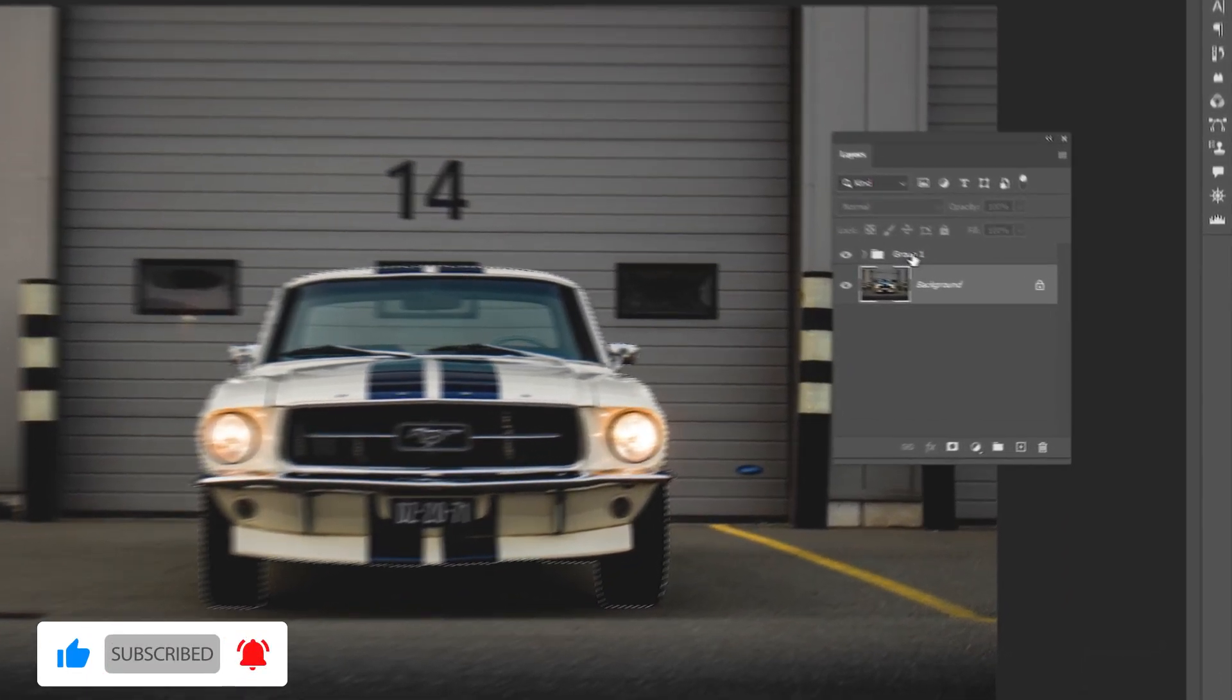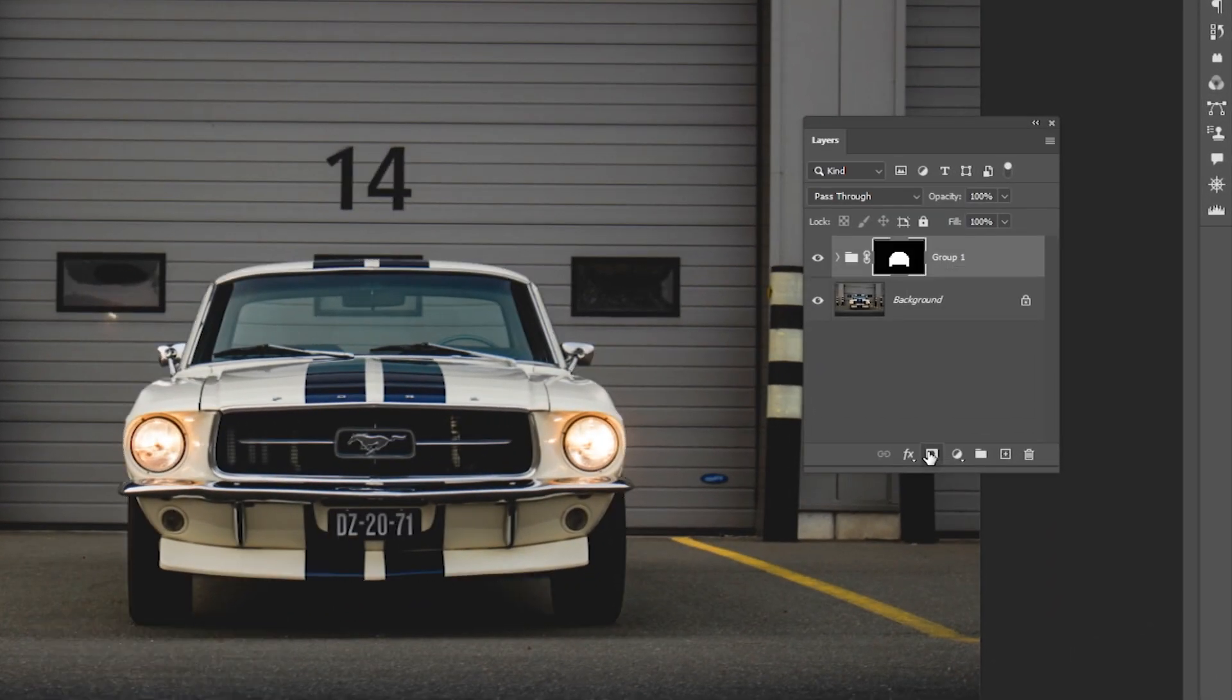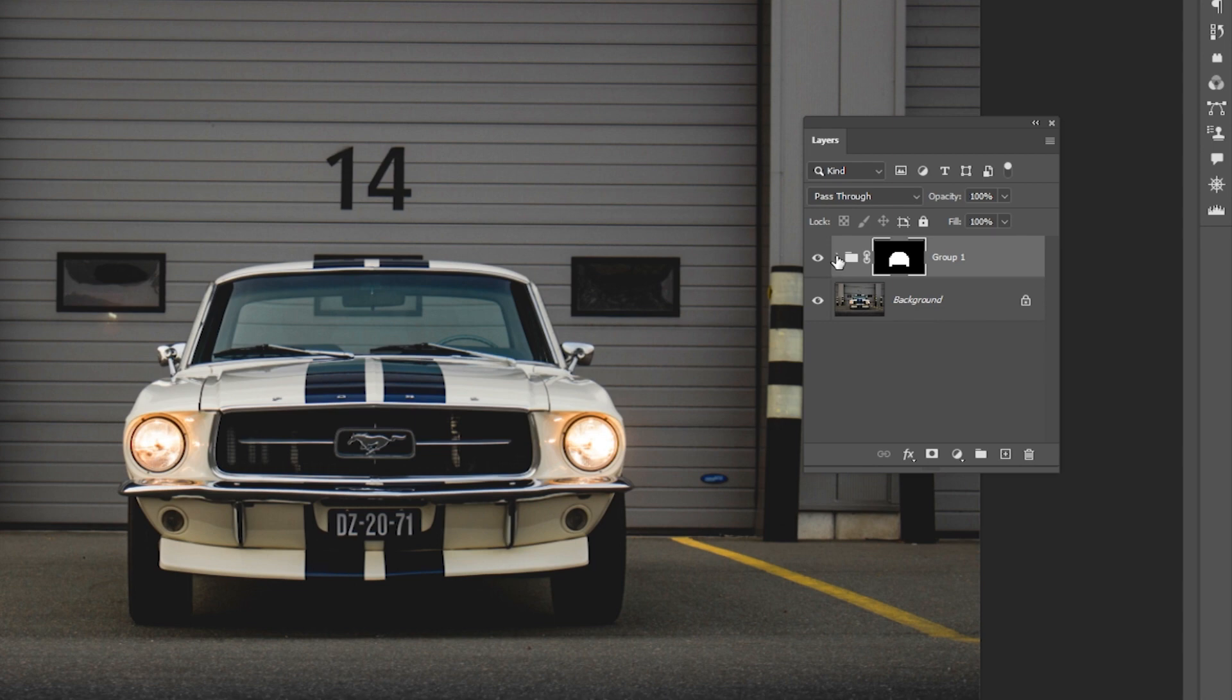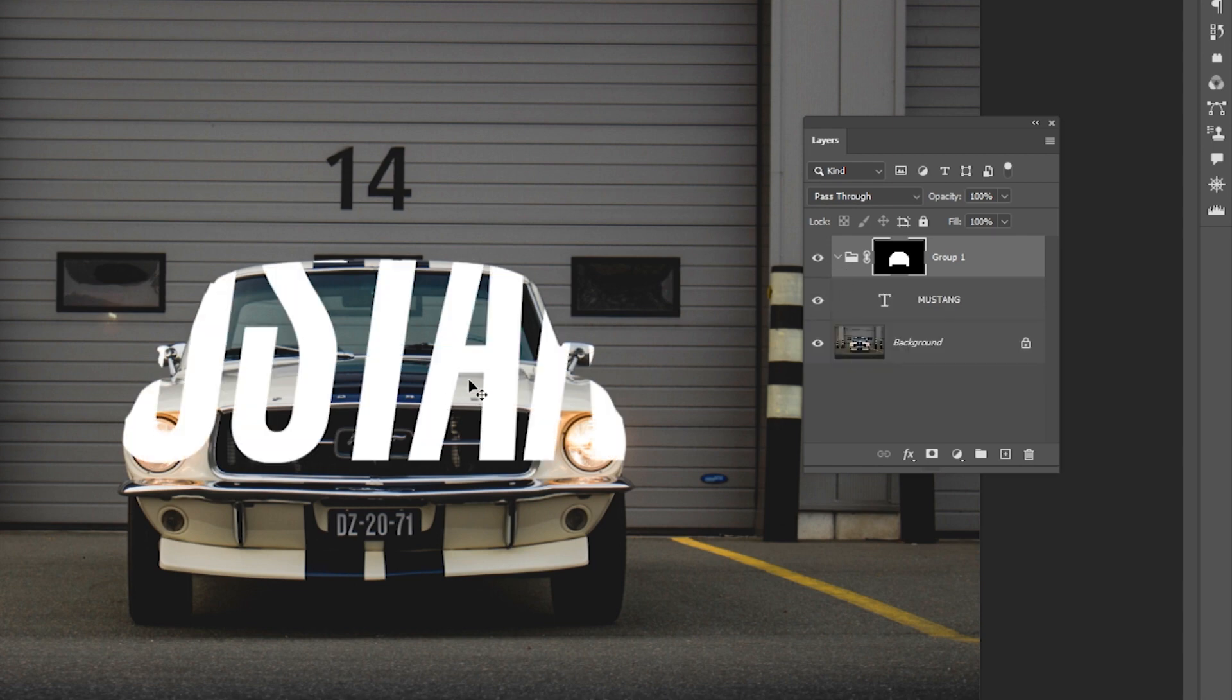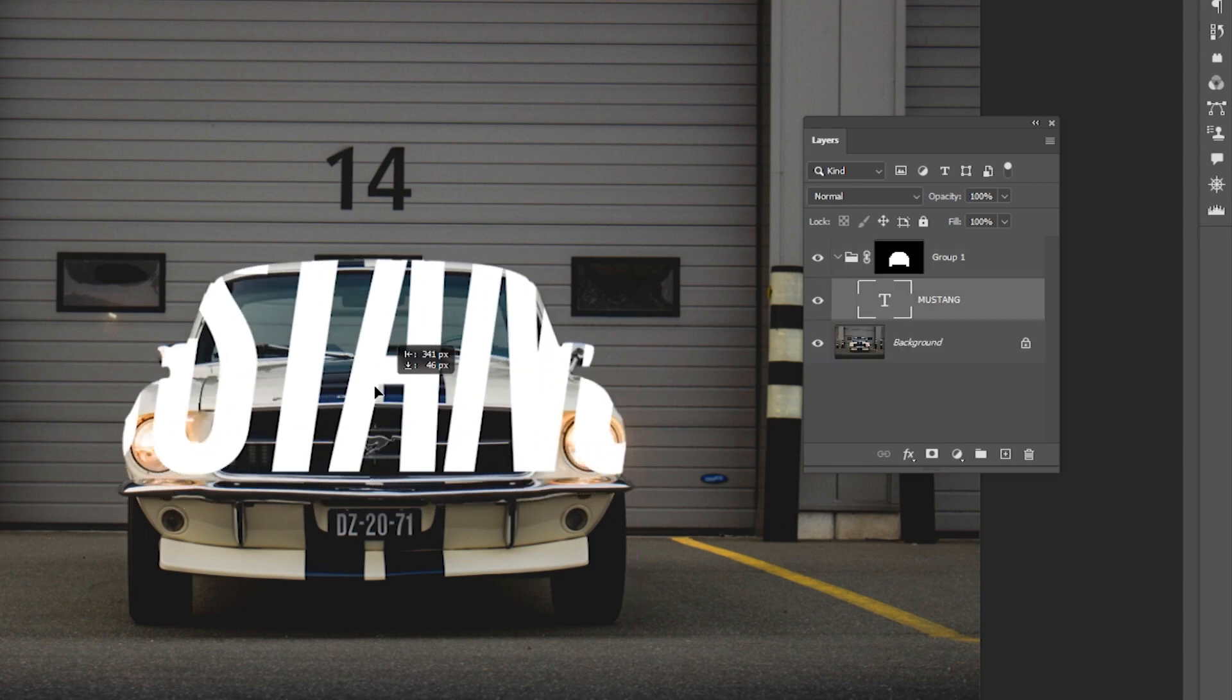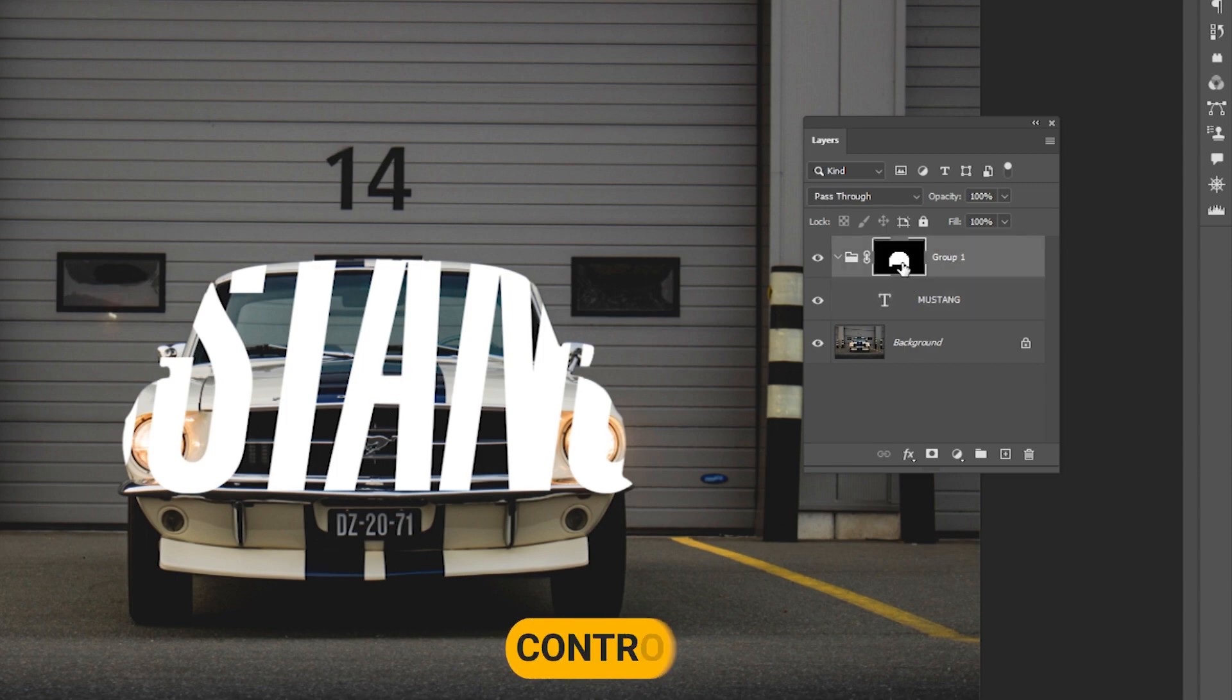Select the group layer and add a layer mask. Then hide the text. Select the layer mask and press Ctrl plus I to invert it.